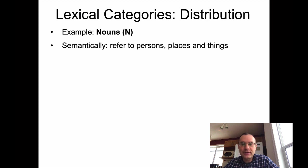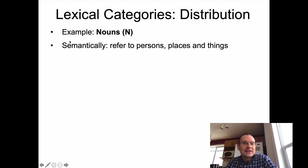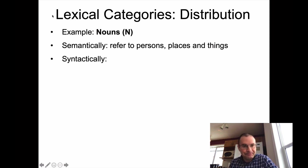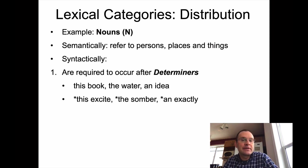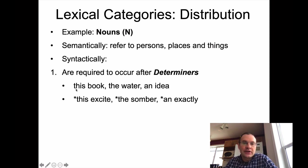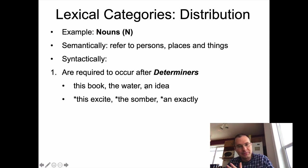The easiest example is nouns, hopefully a category you remember from English class. In English class, nouns are referred to as persons, places, and things — that's a semantic definition talking about their meaning. In syntax, we don't have to refer to this at all. Instead we look at the distribution of nouns. One context where they occur — where we don't get other lexical categories — is after determiners. Determiners are little words like 'this,' 'the,' and so on, which specify a particular noun: 'this book,' 'the water,' 'an idea.'